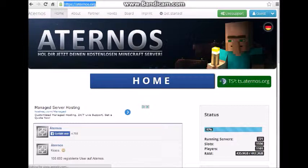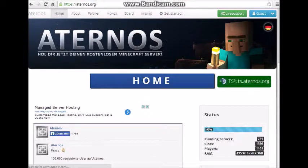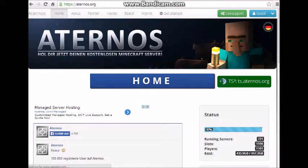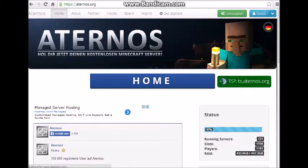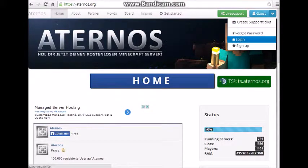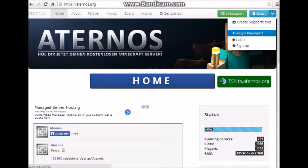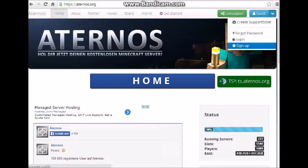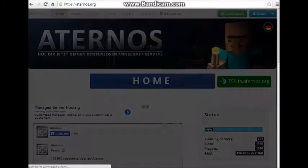Aternos.org. I'll have that in the description below. When you get there, you want to go here. There's this guest thing right here. Put something there. You could either sign up, but I already have an account, so I'm just going to log in here.